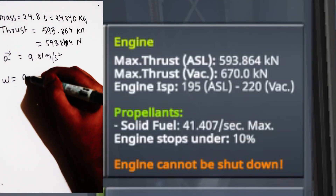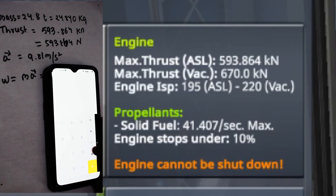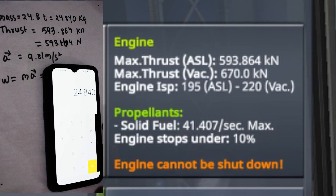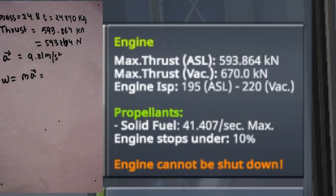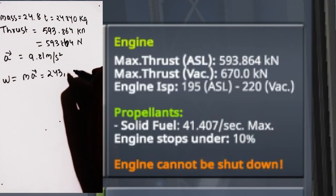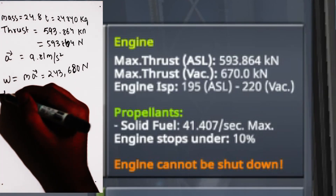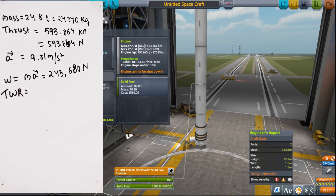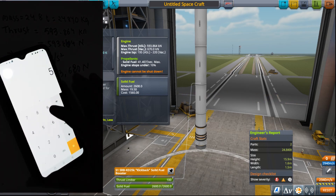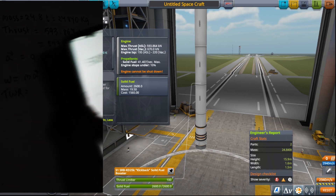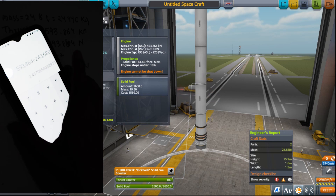The weight will be equal to mass times acceleration due to gravity: 24,840 kg × 9.81 m/s², which gives a weight of approximately 243,680 N. So the thrust-to-weight ratio is 593,864 divided by 243,680, which turns out to be approximately 2.43.